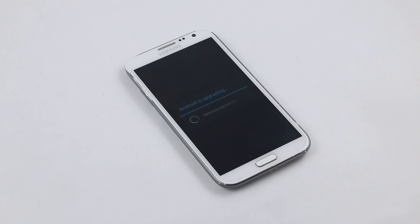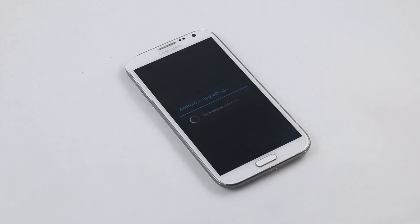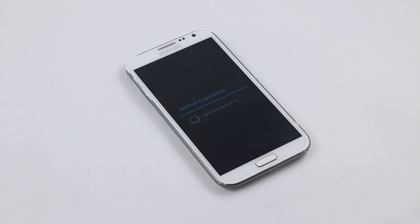In case you get stuck on the boot loop, what you can do is unplug the battery, plug it in, hold the up volume, power, and home button at the same time, get into the system recovery, do a wipe data factory reset, and again get into download mode and follow the same procedure as you have flashed this firmware. That will fix the boot loop issue.